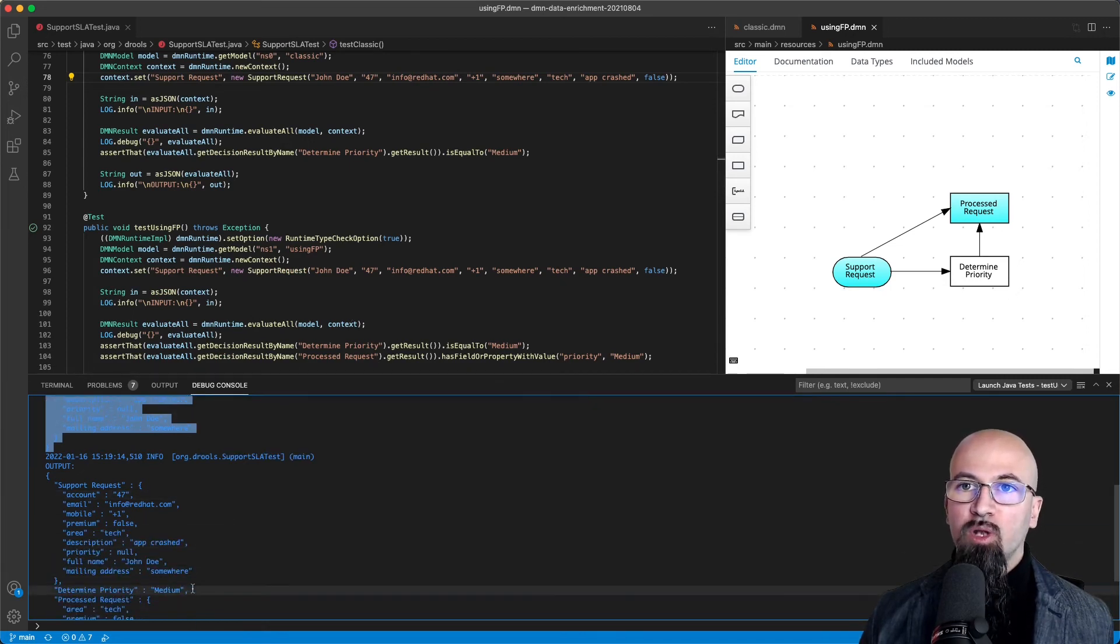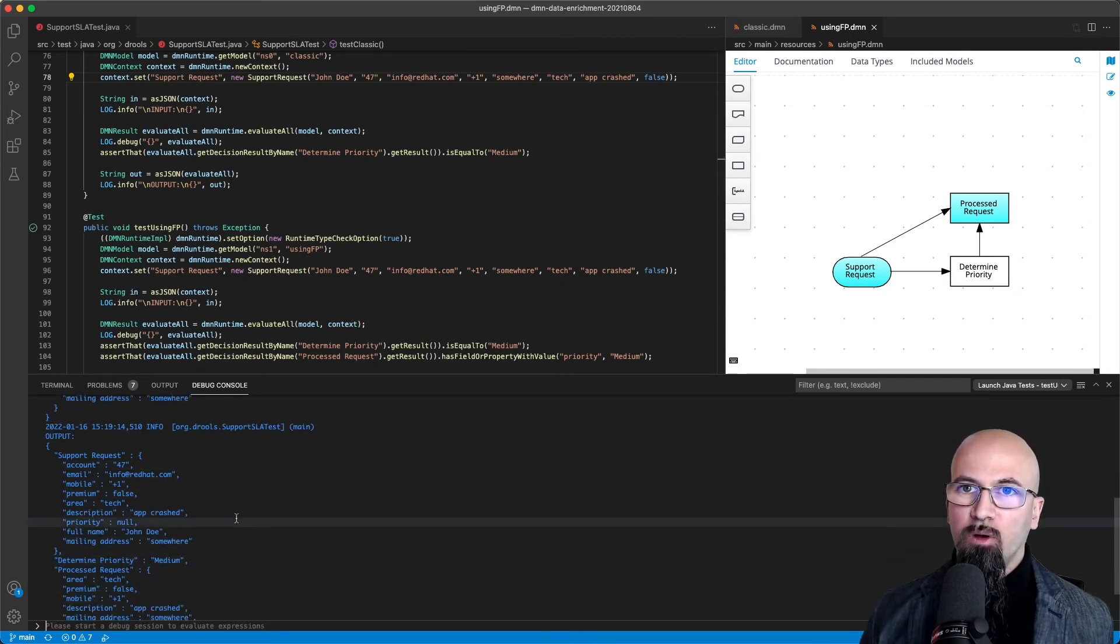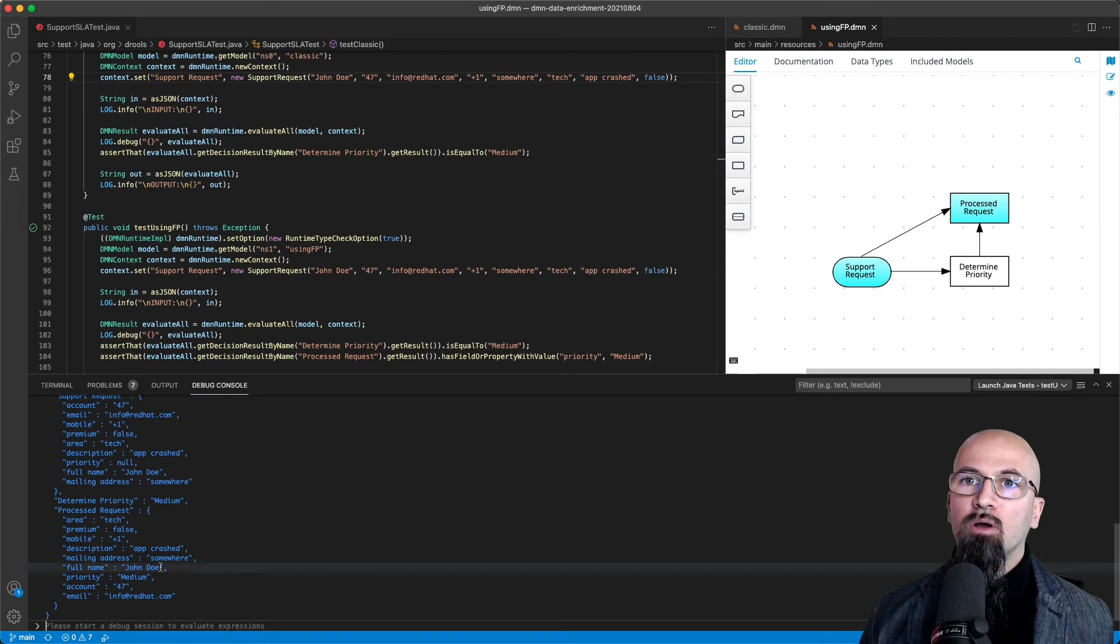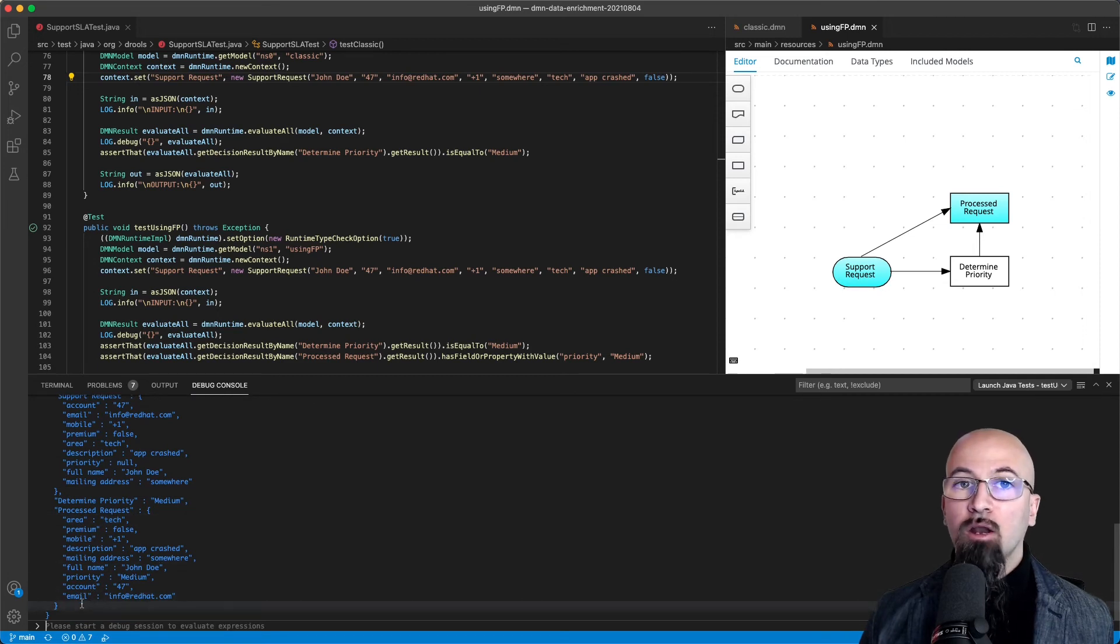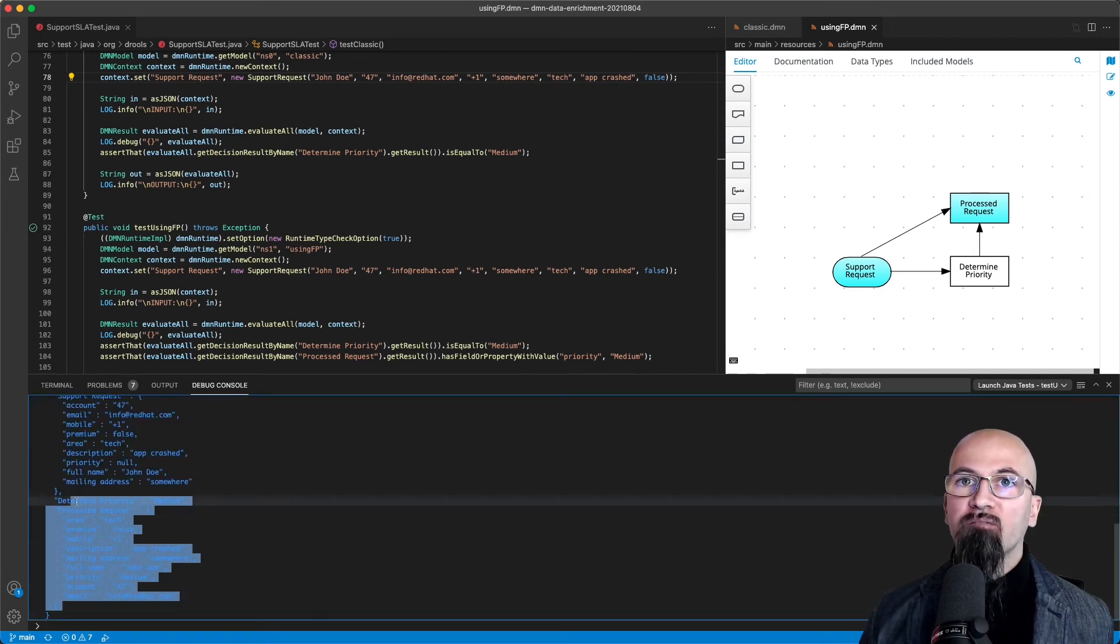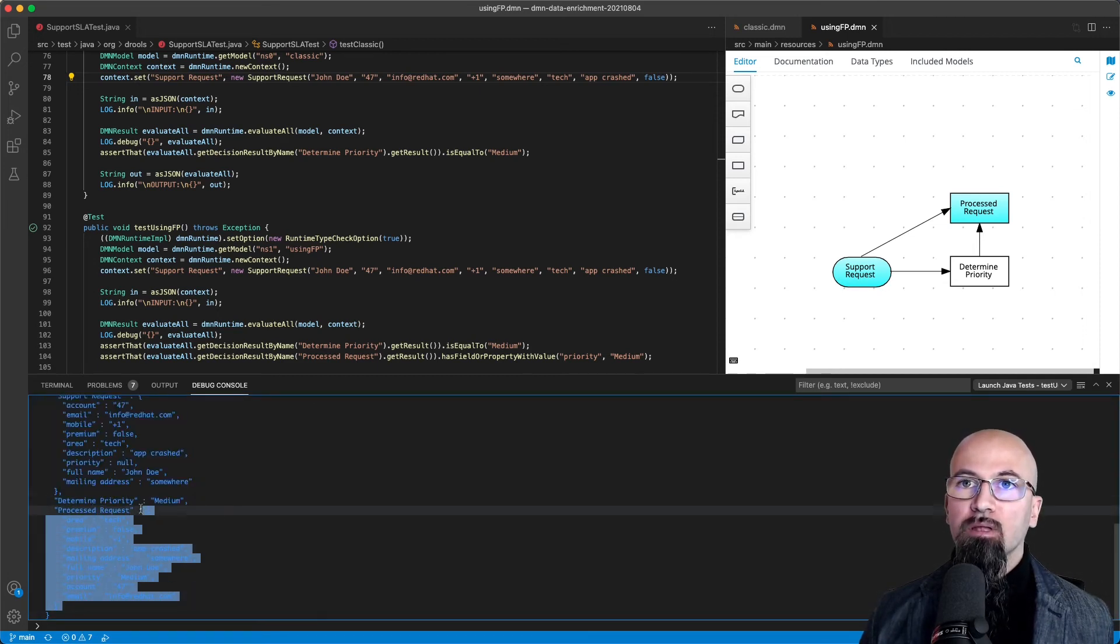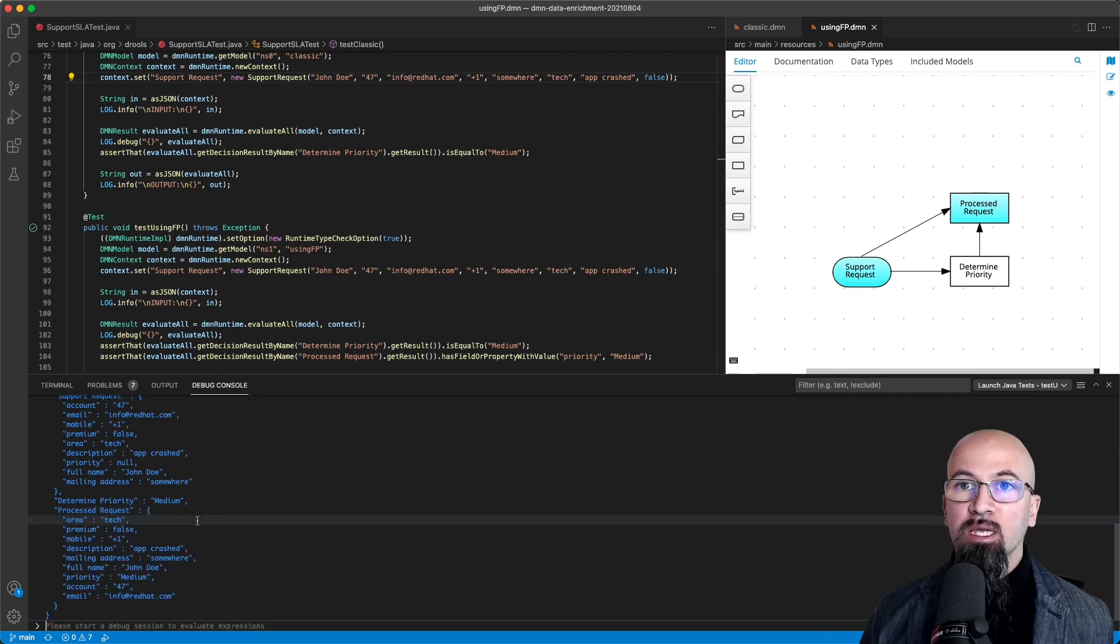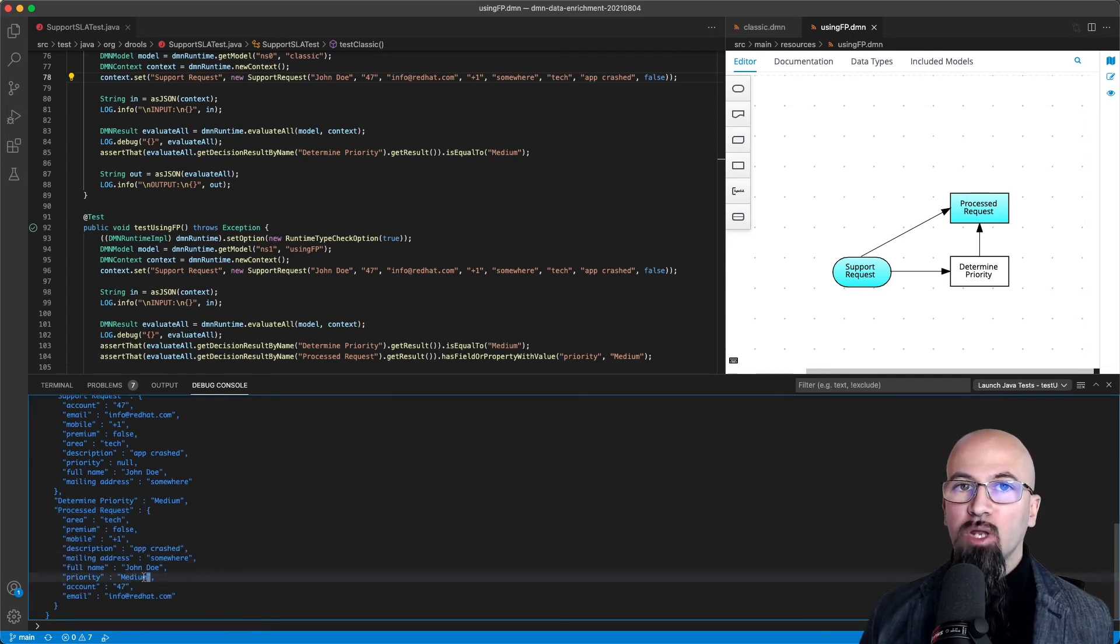The determined priority exactly as before, but now as well from an external observer point of view, we have the support request that was coming as input with now the priority set.